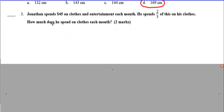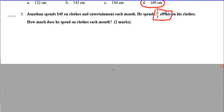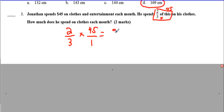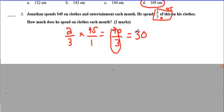Here's another question. Jonathan spends $45 on clothes and entertainment each month. He spends two-thirds of this on his clothes. How much money does he spend on clothes each month? This might sound like a division question because he's splitting money among different things, but it doesn't say he's splitting it equally — so it cannot be division. Division has to involve equal splitting. What it does say is 'two-thirds of this,' and we see the word 'of' surrounded by two numbers, so it means times. We write 2/3 times 45 over 1, which gives 90 over 3. What's 90 divided by 3? $30.